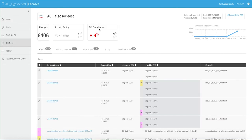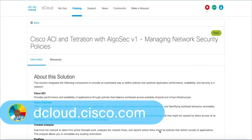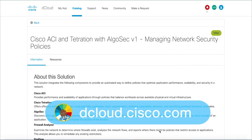This demo is available for self-service on dcloud.cisco.com or presenter-led at one of our many CXC locations. Enjoy your experience with Cisco ACI and Tetration with AlgoSec version 1, and thanks so much for watching.